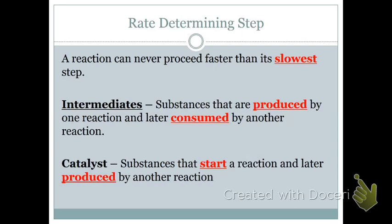A reaction can never proceed faster than its slowest step. The slowest step is also called the rate determining step. Sometimes that might be the first step in the mechanism; sometimes the second, third, or fourth — it just depends. We're going to talk about something called intermediates. Intermediates are things that during the reaction mechanism might be produced, but they're subsequently used up in a step further down.